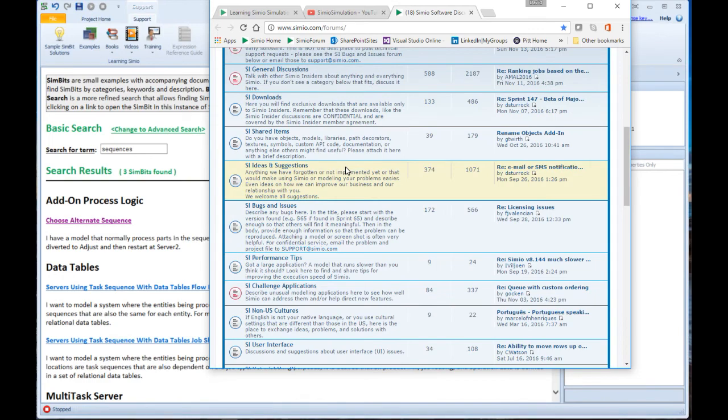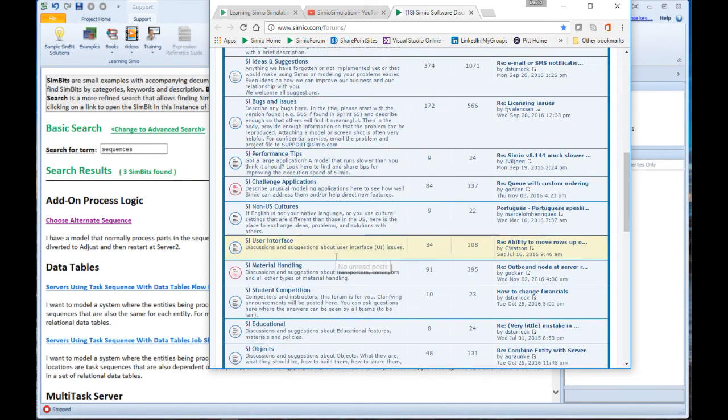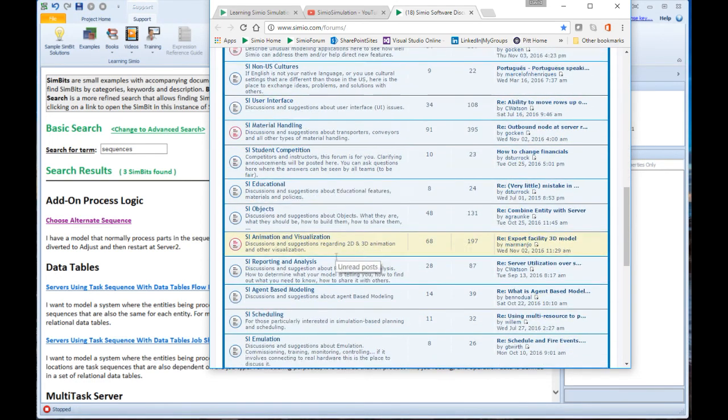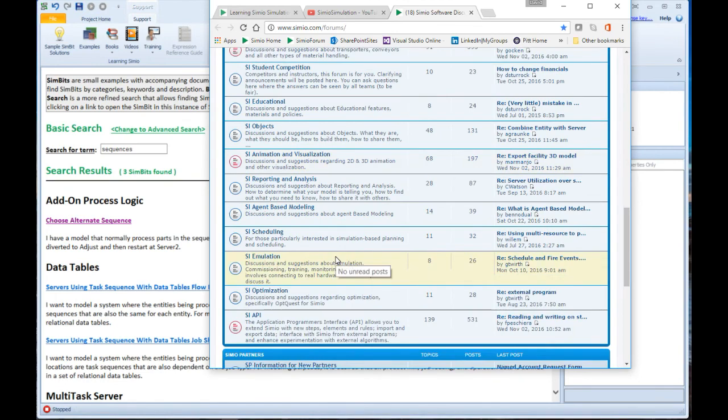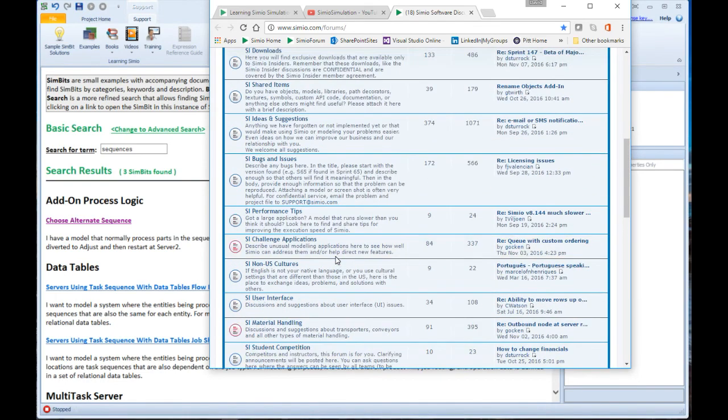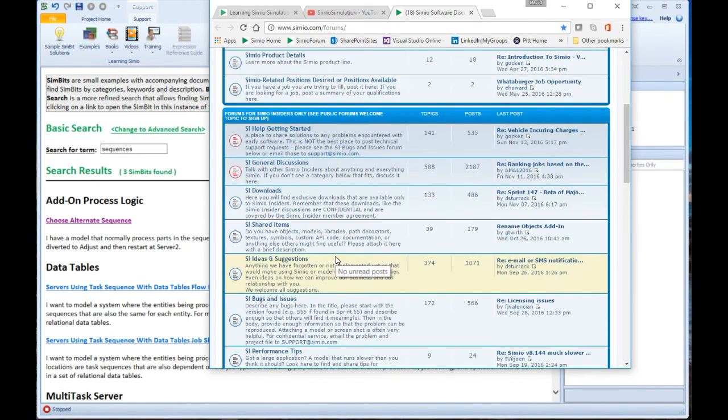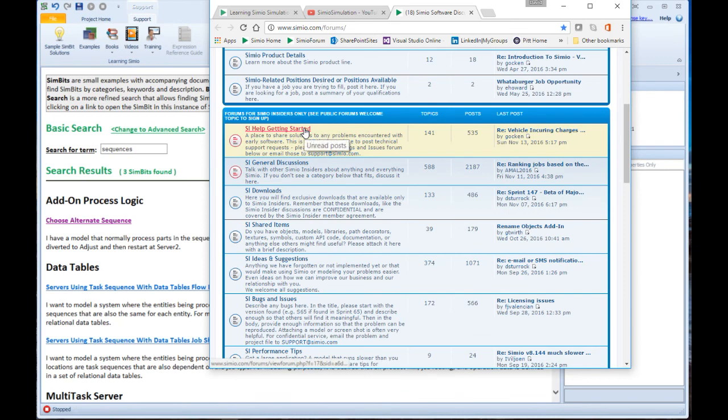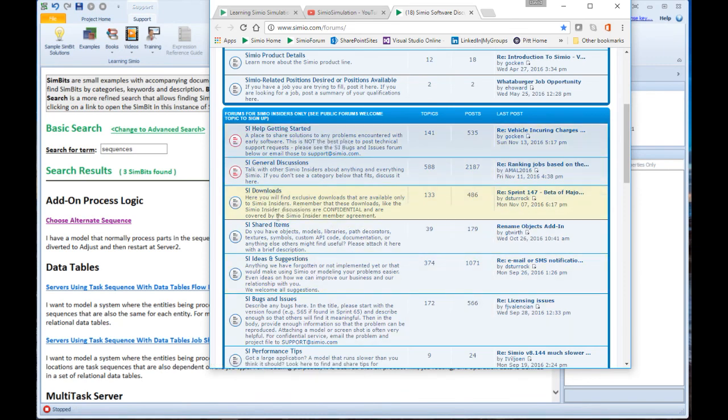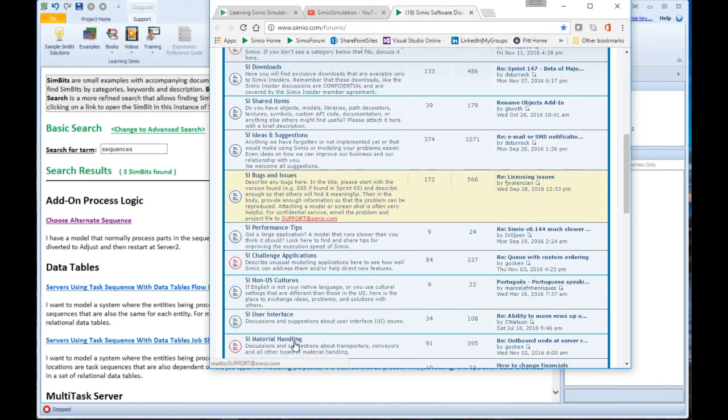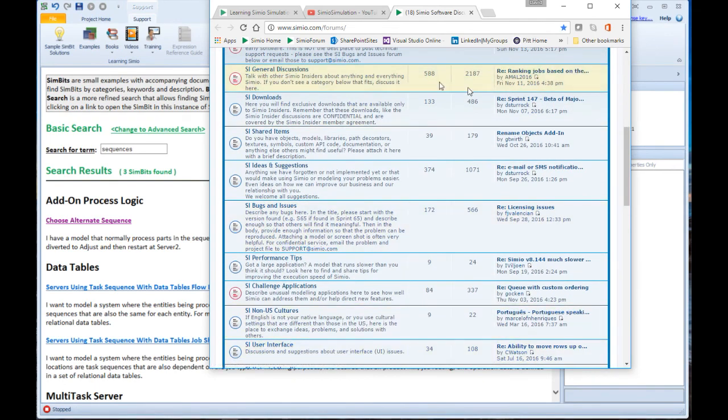You can see both from the number of topics and the number of entries that this is a rich resource of information that you might want to use, including help getting started, downloads to get the latest sprint, shared items that people have shared with you, bugs and issues, performance tips, so lots of rich information here.